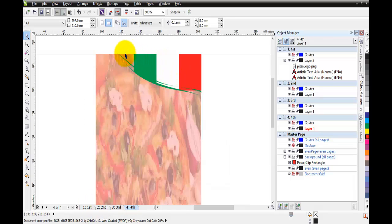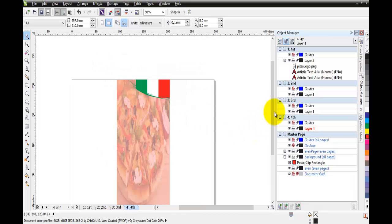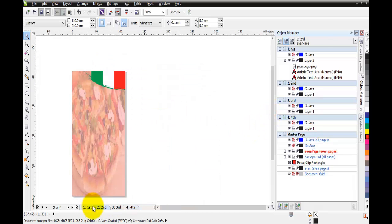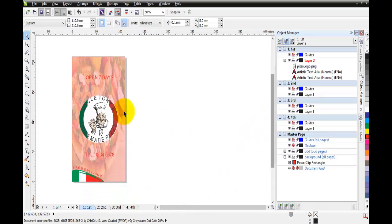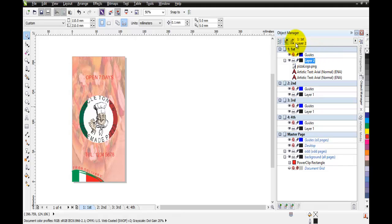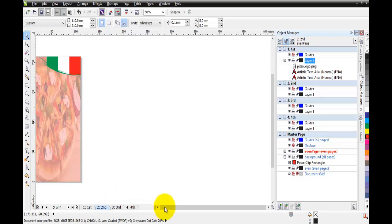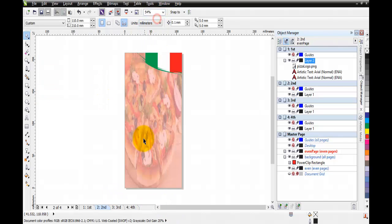For the first page, which is a bit different from the others, I've placed my logo - 'Uncle Tony's Pizzas' - and some text. I made sure I was on Layer 2 of page one when I inserted the logo and text. As you can see, that content does not appear on any other pages - it's specific to page one only.